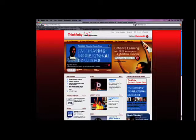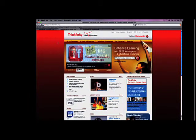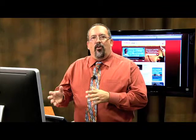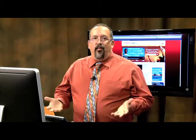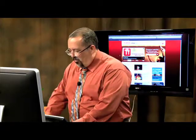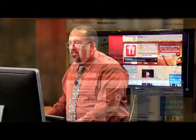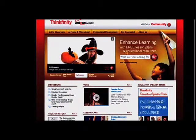Let's log into Thinkfinity.org. Once you log in, you can search for an unlimited number of things. Right when you log in, you'll see a large search bar at the top of the screen. This is a search bar for students, teachers, and parents.